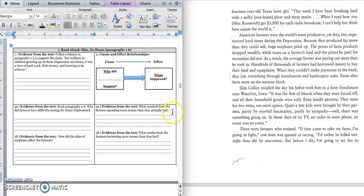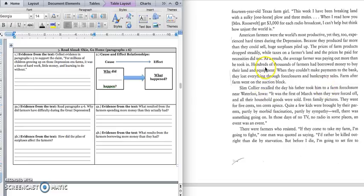It says, what resulted from the farmers spending more money than they actually had? Okay, and so if you spend money than you actually have, that means the bank gave you that extra money to spend. Because you promised the bank that you would pay them back. Okay, and so what this question is asking us is what happens when you can't pay back the bank. Let's keep reading in paragraph 4. It says, hundreds of thousands of farmers had borrowed money to buy their land and equipment.